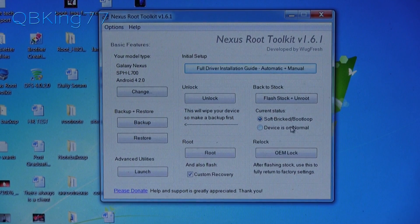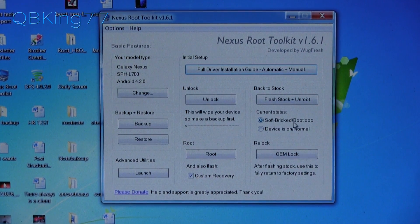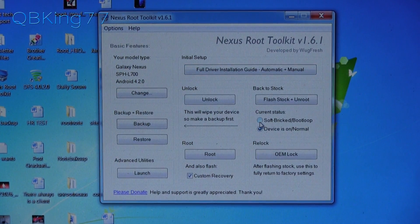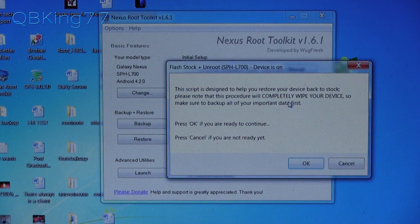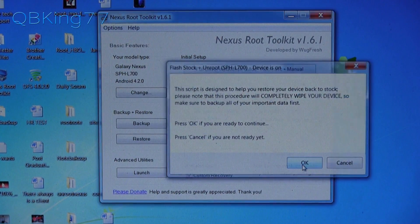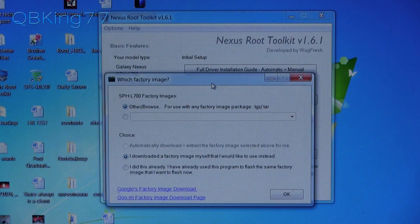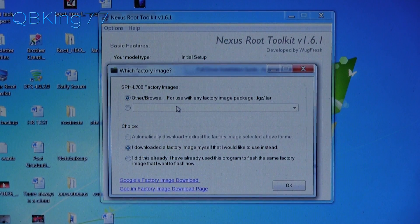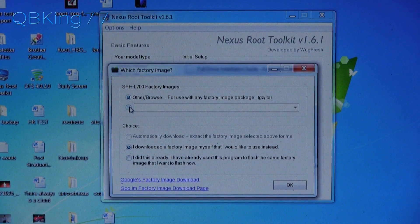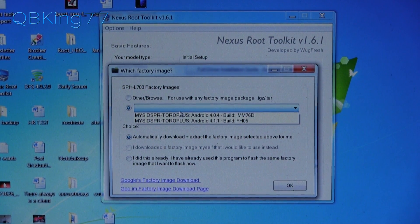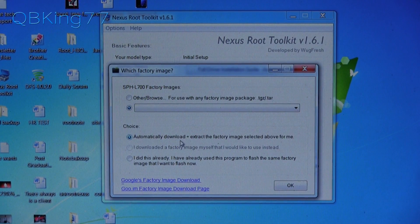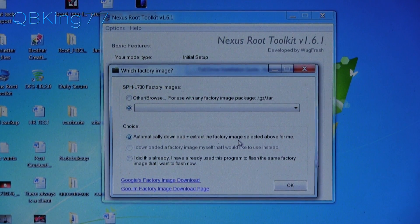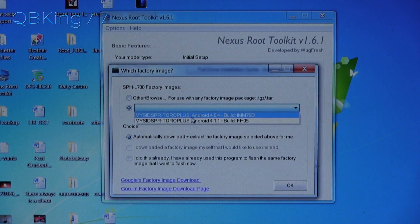So what we're going to need to do is go ahead and you'll see in the right hand corner where it says soft bricked or device is on normal. So select whichever one you are at and press the flash stock unroot. Again, it will completely wipe your device. As I mentioned earlier, device is on. Press okay if you're ready to continue. So now it's going to go ahead and you want to browse for a factory image, I believe. So what we can do is press this button right here and we want it to automatically download and extract the factory image we want.